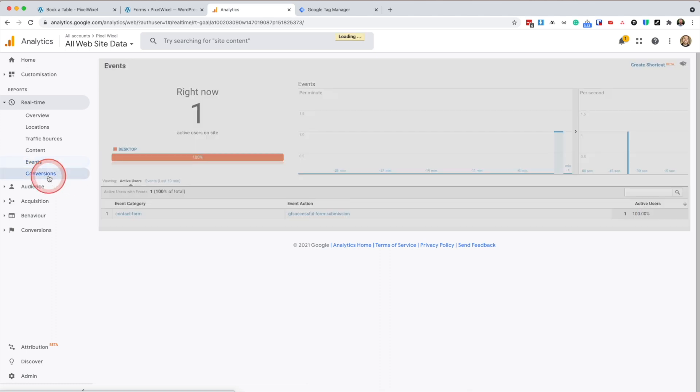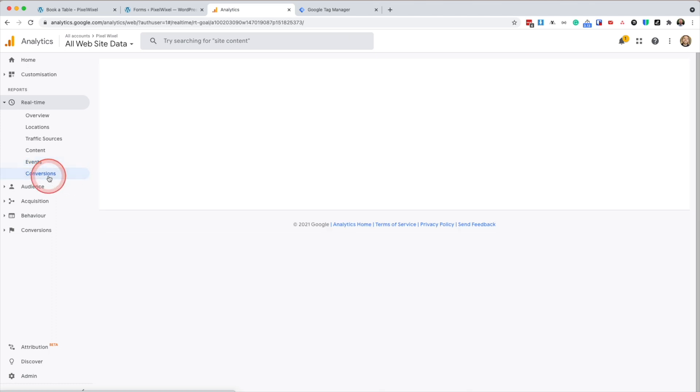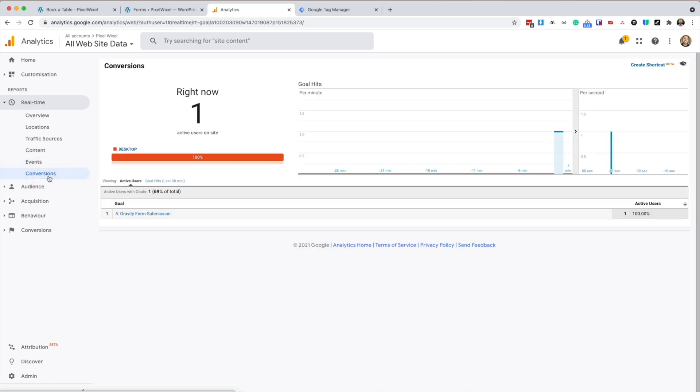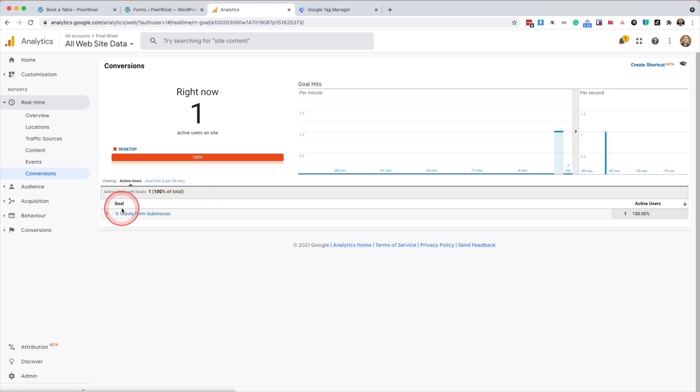And if I head over to conversions, you can see we've got our gravity form submission, which is our goal. And it's got one conversion.